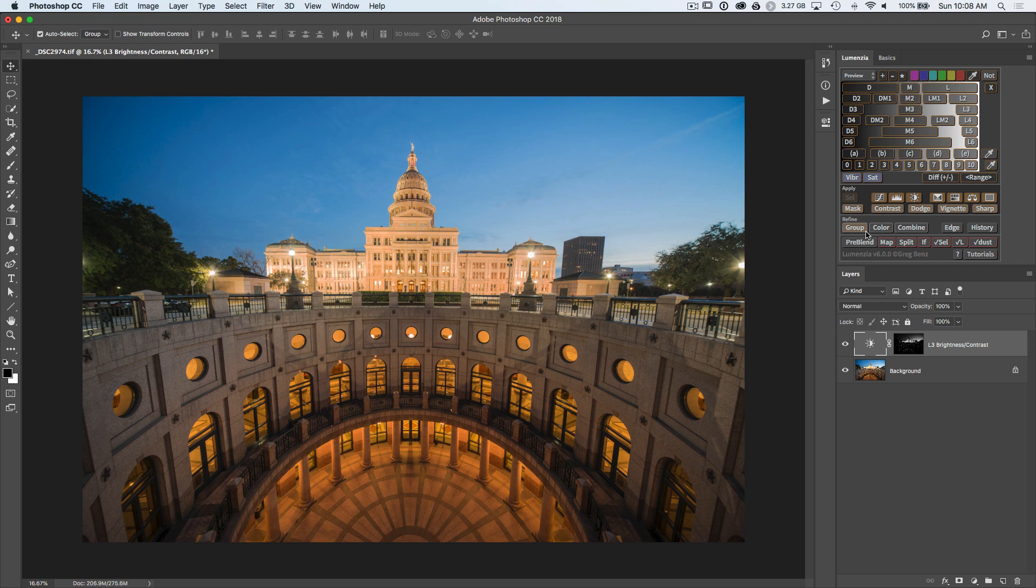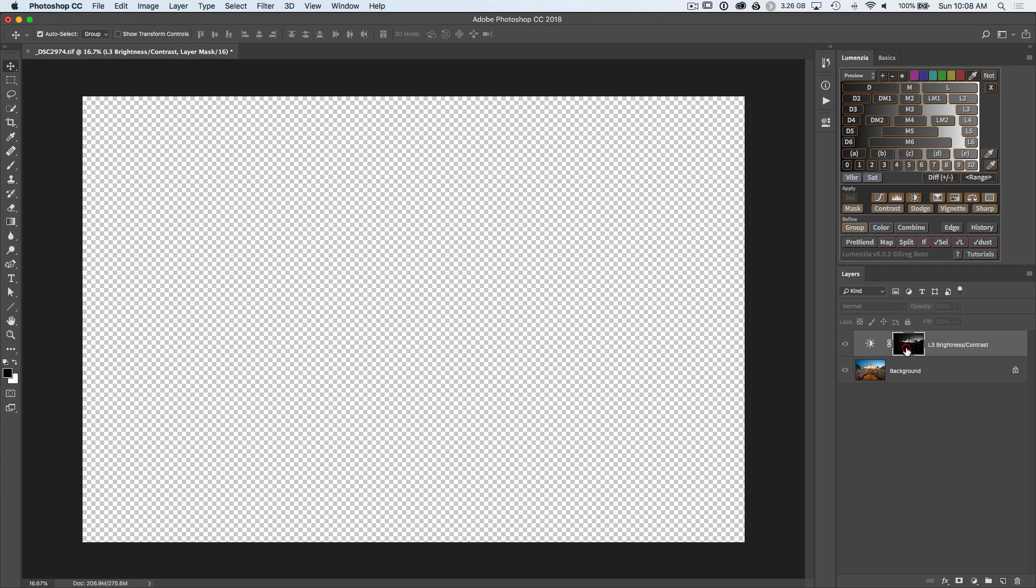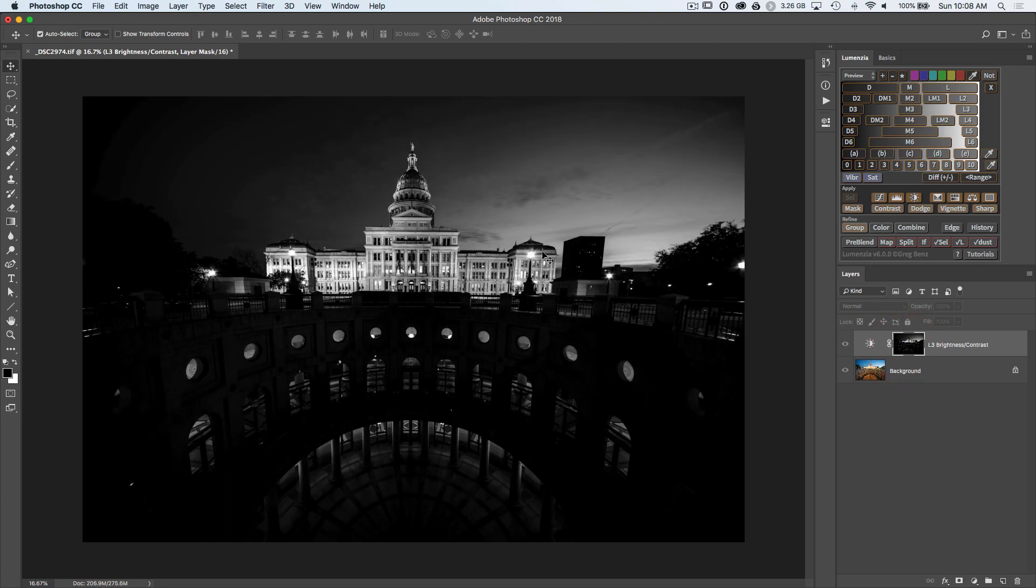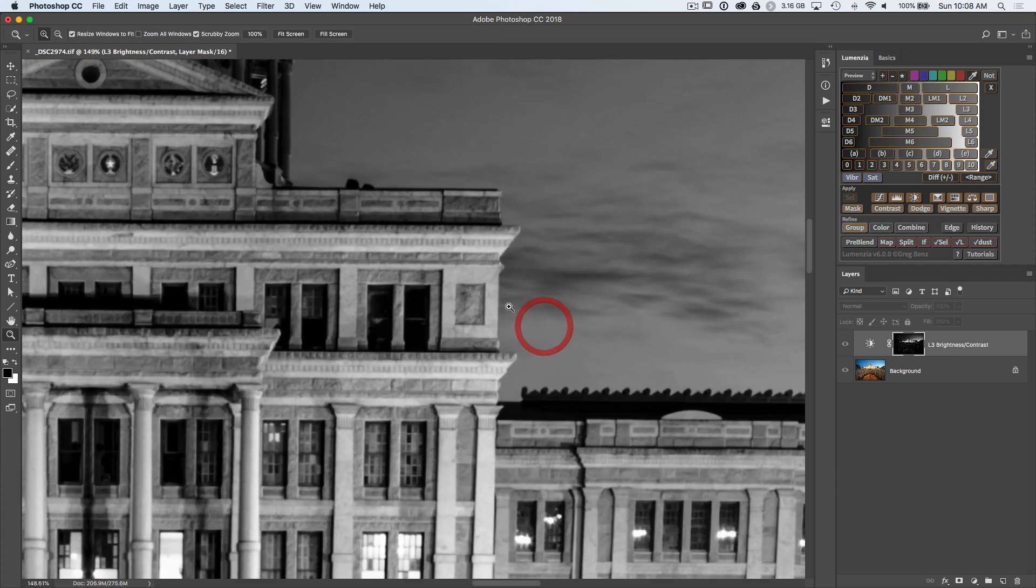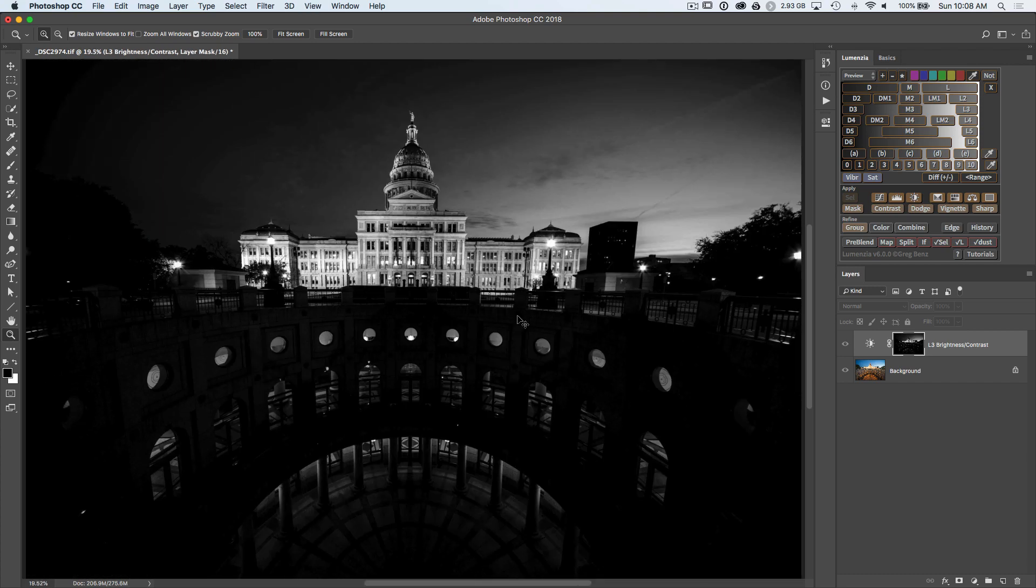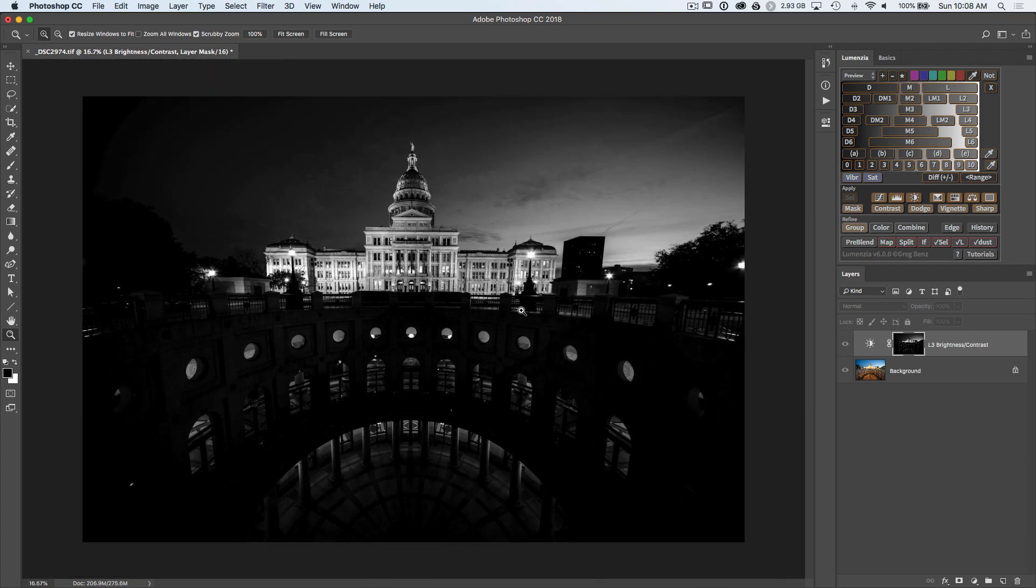We could add a normal group mask and paint out this building, but take a look at the mask. The edges here wouldn't be too hard to clean up, but right here, if we zoom into the detail, both are selected on either side. It could turn into a lot of masking work to use group here. A much better approach instead is going to be using color.